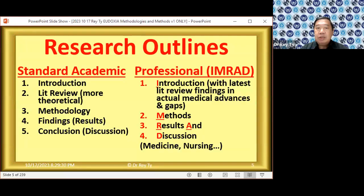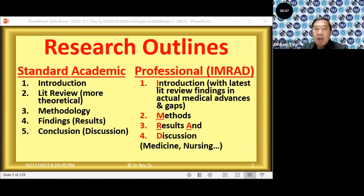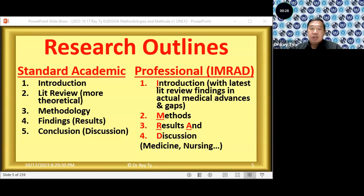So what are the two major research outlines? The major one is what we call the standard academic outline. It has chapter one, which is basically introduction; chapter two is literature review, where we look at the theoretical development of a certain phenomenon; chapter three is methodology; chapter four for qualitative research is called findings, and in quantitative research it is called results; and chapter five is conclusion.